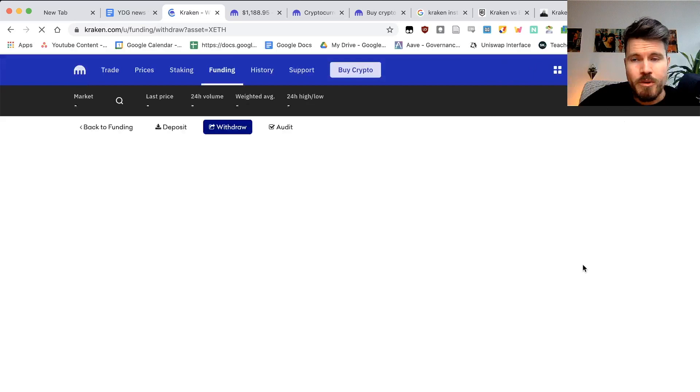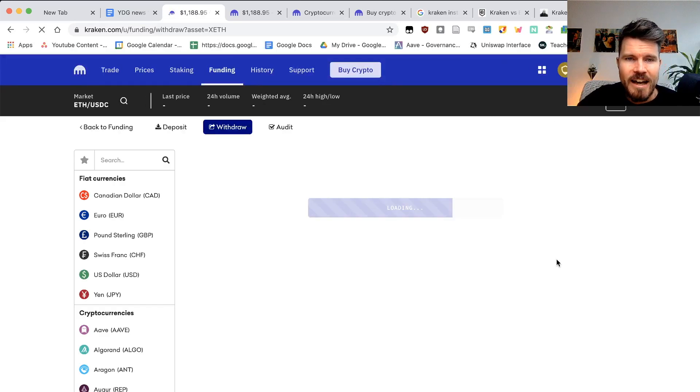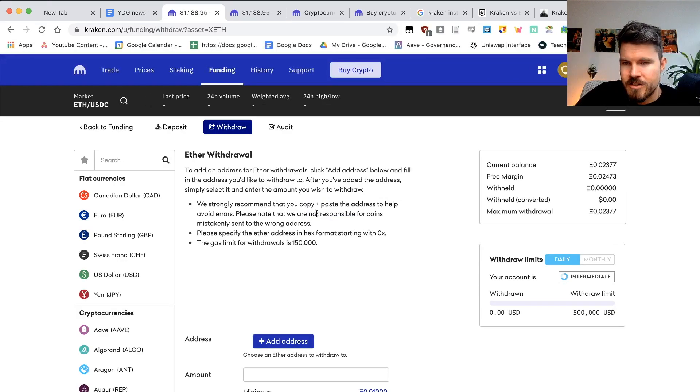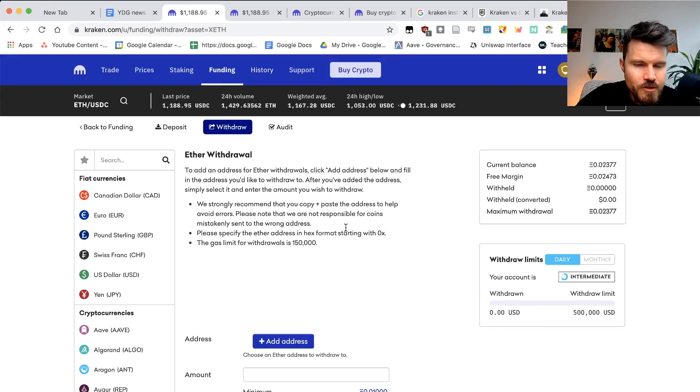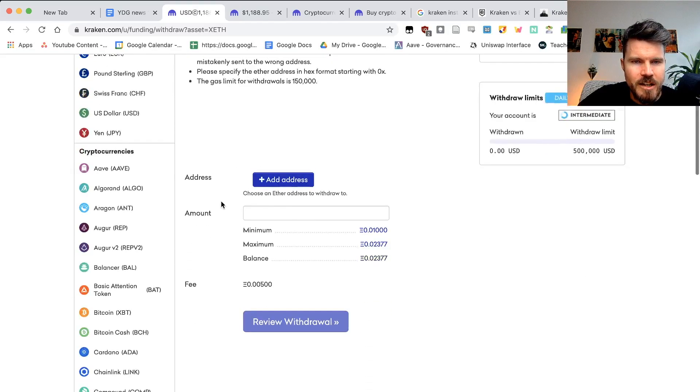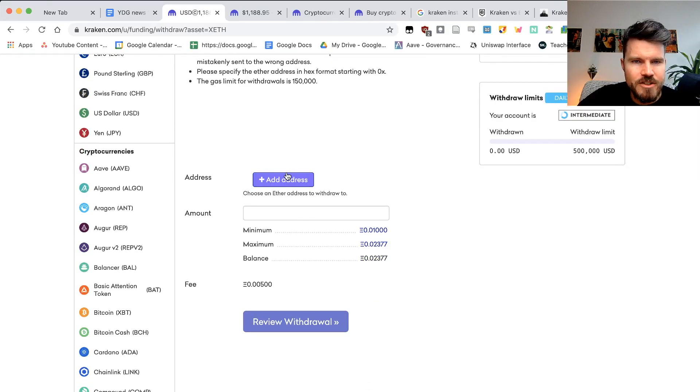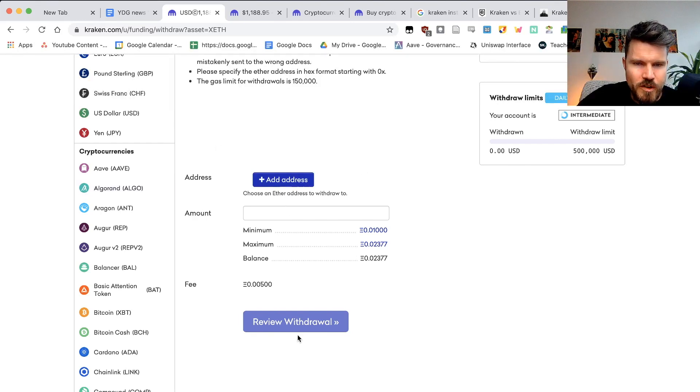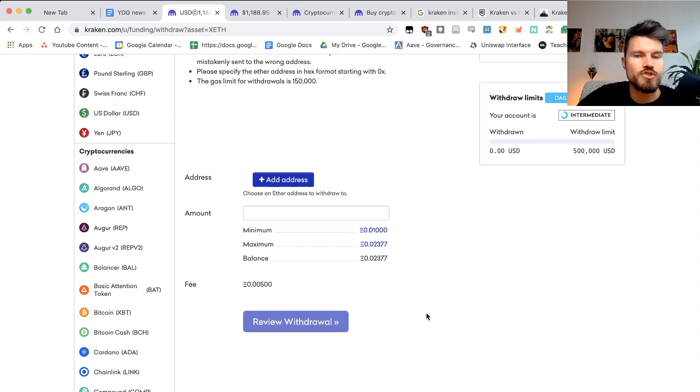And then here you will be able to add your cryptocurrency wallet, such as an Ethereum address here, and you can select the amount. So you will click on add address, you add your Ethereum address, you can click on the amount you want to withdraw and you can review the withdrawal.